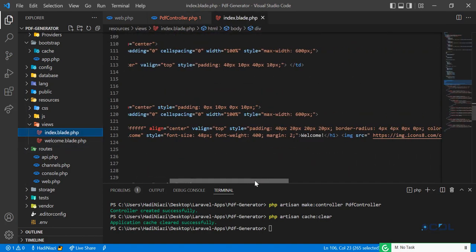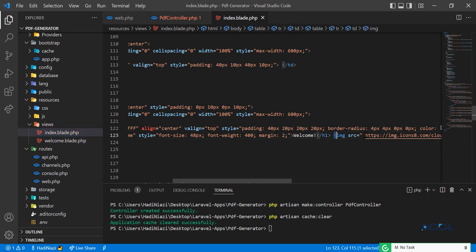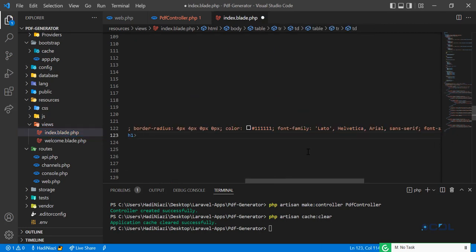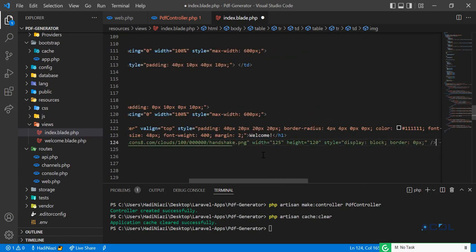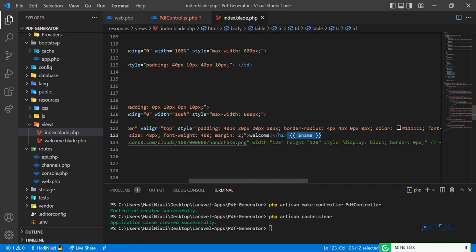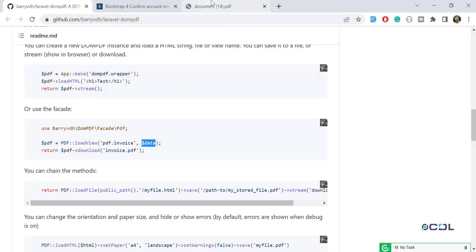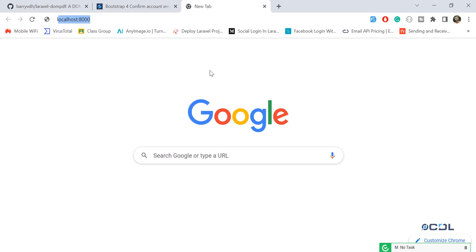Let's go to the index file. After the welcome message, I'm going to comment out the image for now, and then print the name variable here. So we are passing the name from the controller and rendering it in the blade.